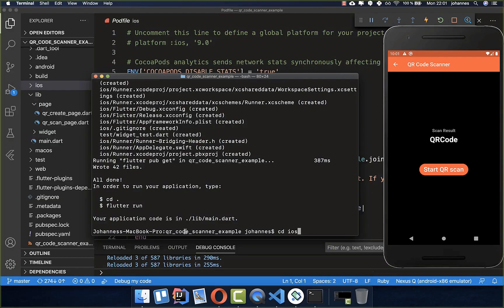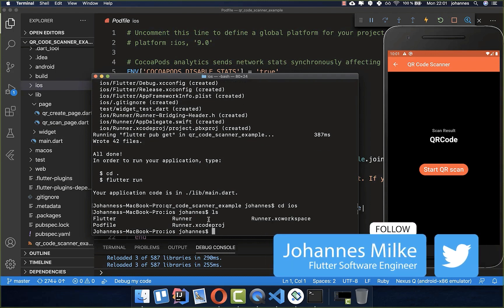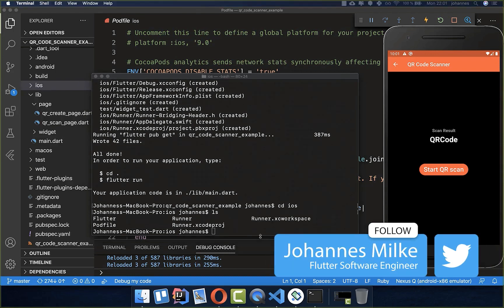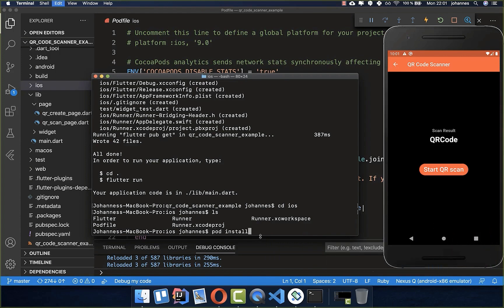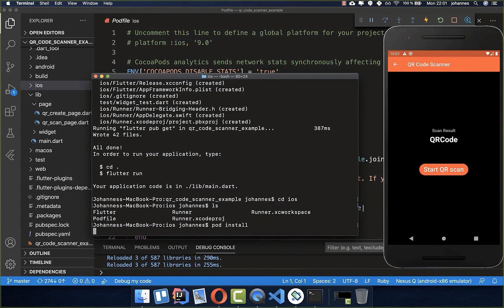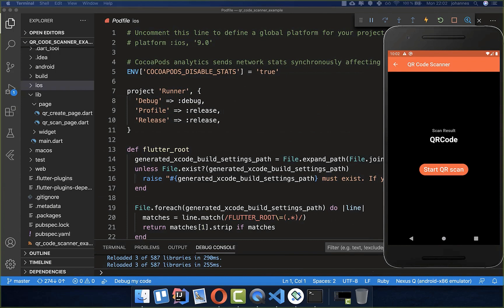After it, you go within your project in the terminal again to the iOS folder. Now we are here inside of this iOS folder, and then you need to type here pod install and execute it. Wait until it's finished, and now everything should also work for you fine on iOS.